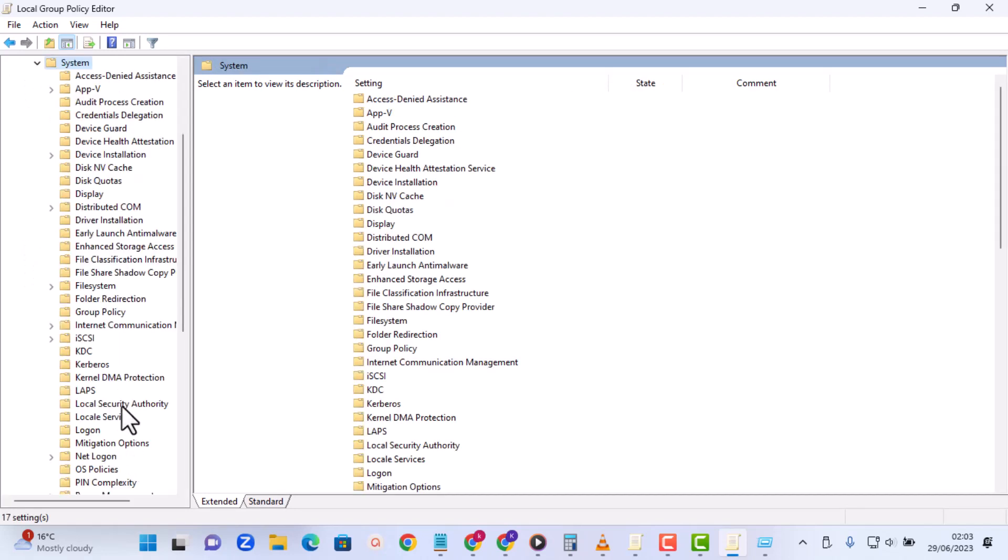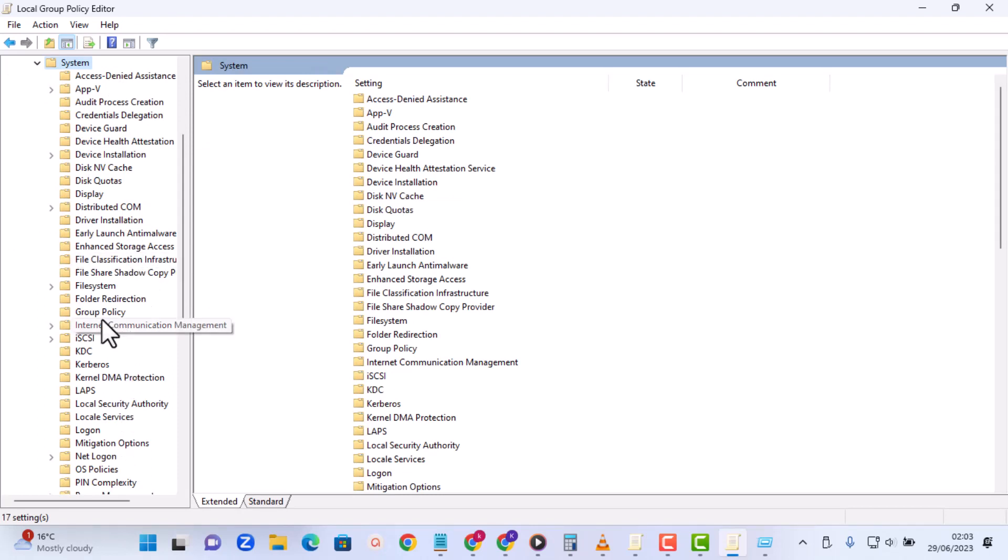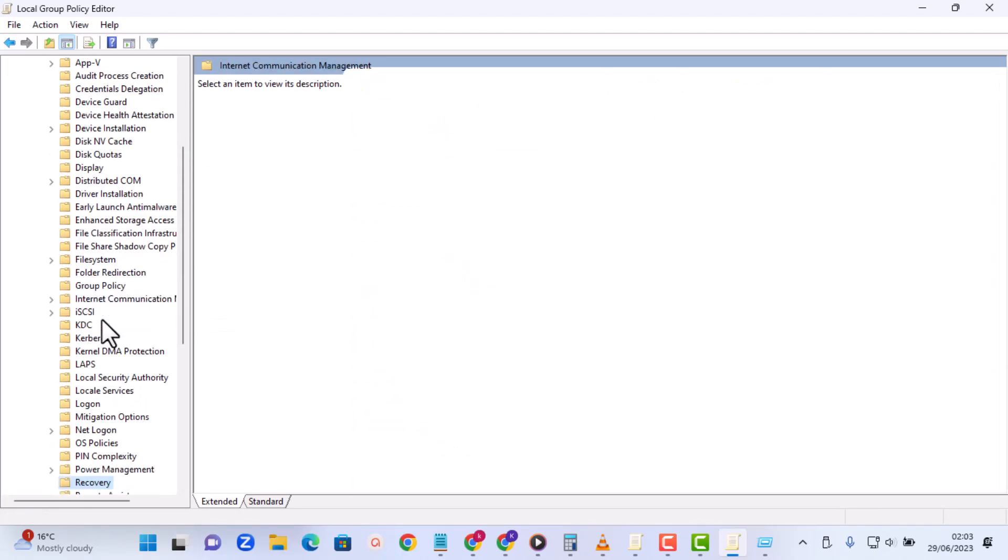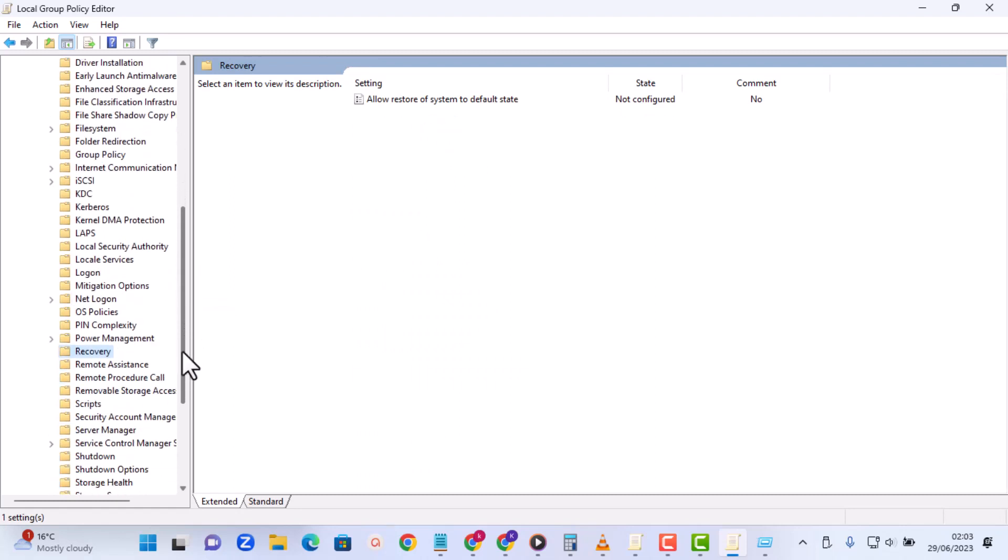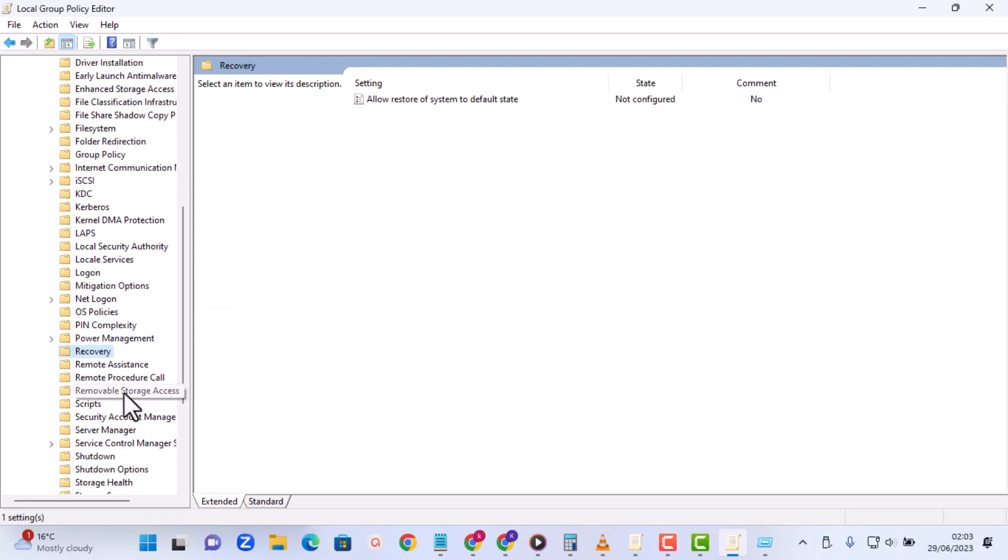Then from here you just have to search for it. So we scroll down and then you can see we have something called Removable Storage Access. So that's what we need. So I'm going to click on that and it gives me this interface.